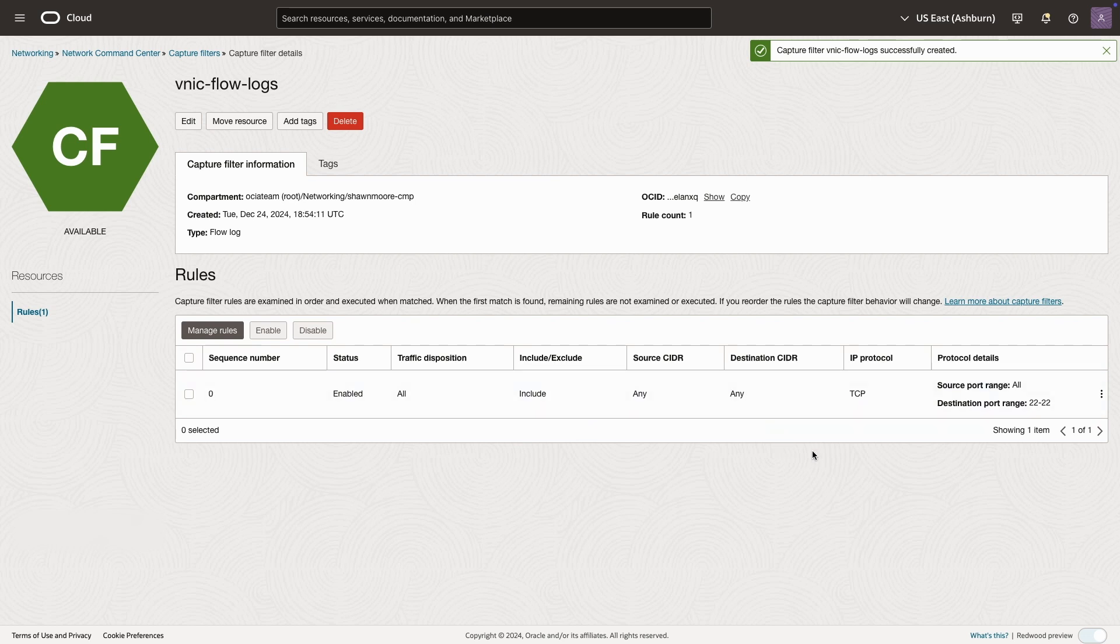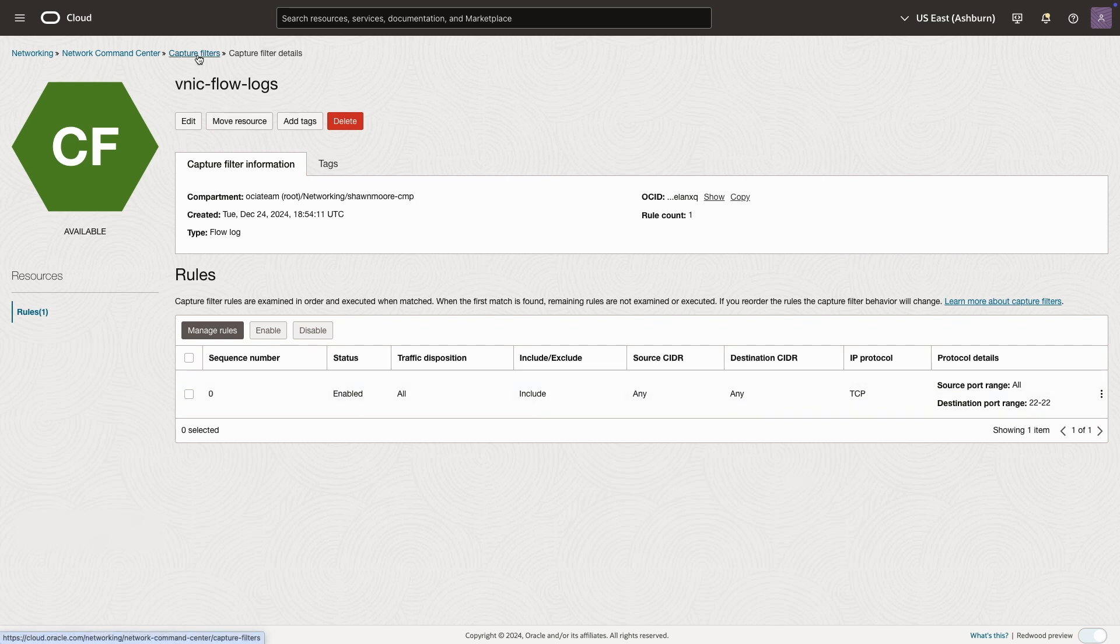Once complete, we'll navigate to the network command center. And from there, we'll select the flow logs option at the bottom left of the menu.